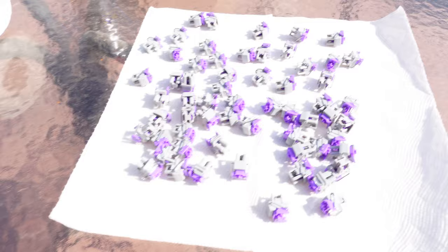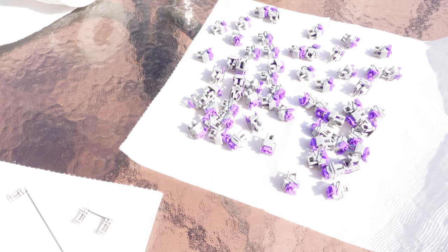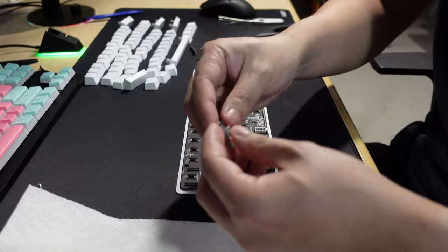Alright, now we're all done here. I even lubed up the stabilizers a little bit. This is non-conductive and it dries fairly quickly so I would just suggest letting it dry for maybe 30 minutes or so and then we'll put these back in the keyboard and see how much better it sounds.